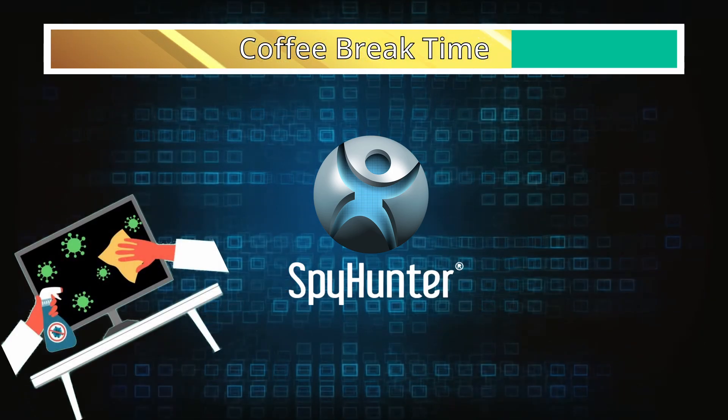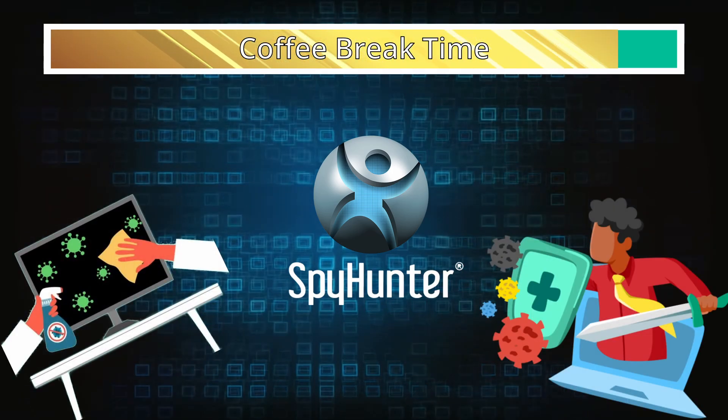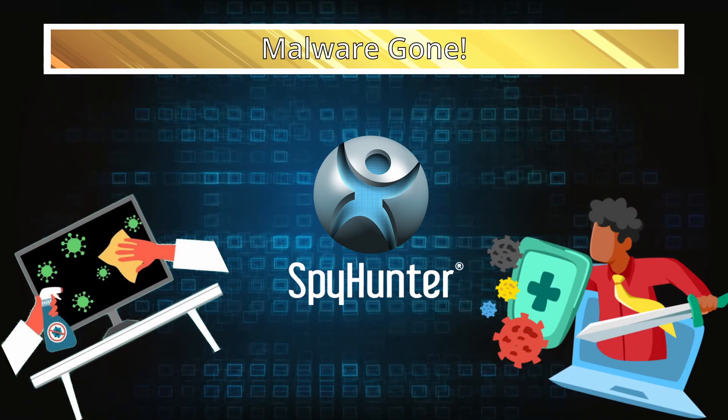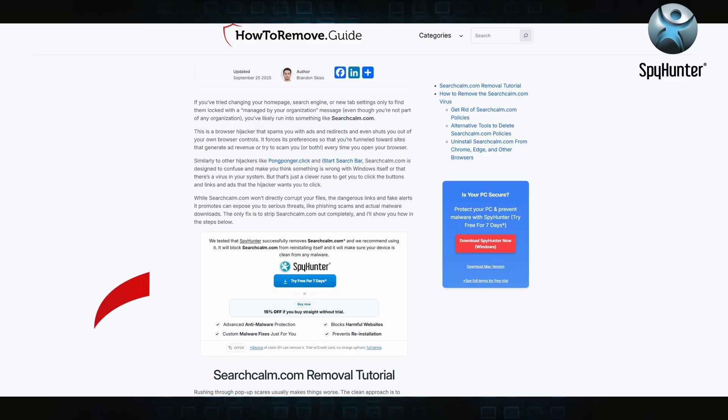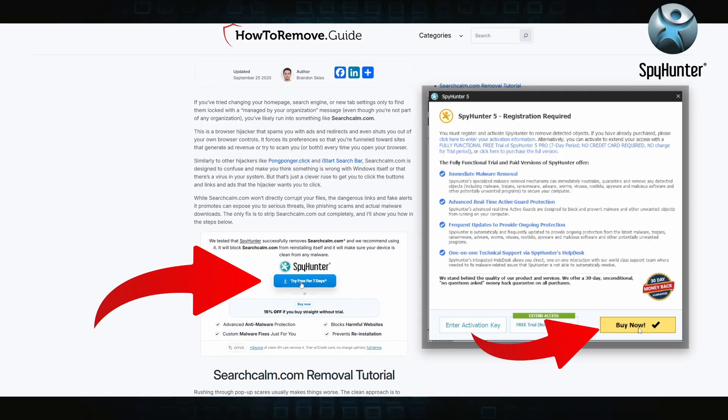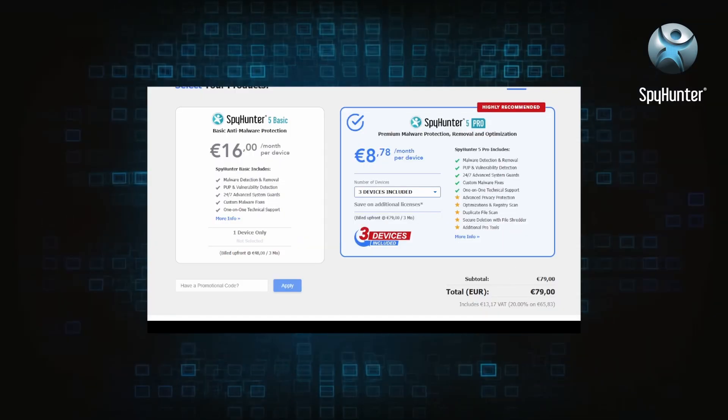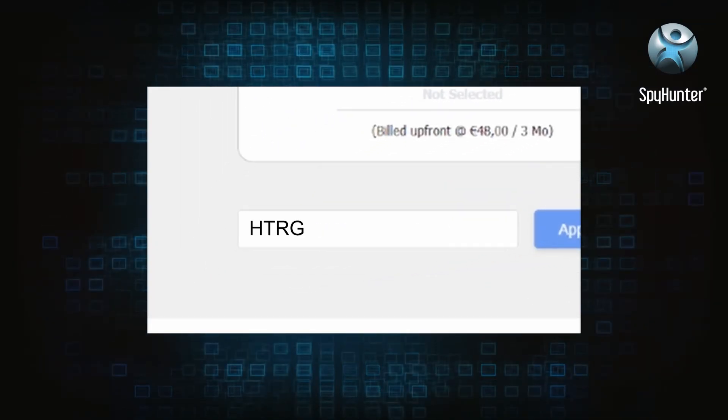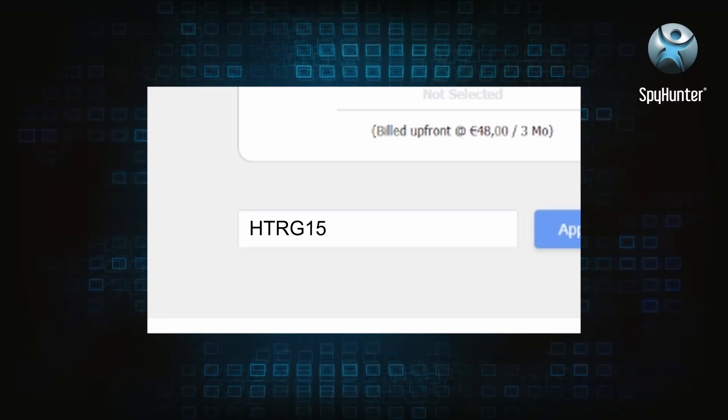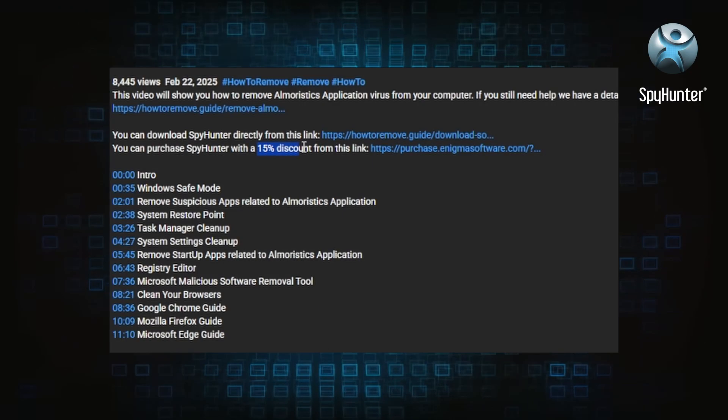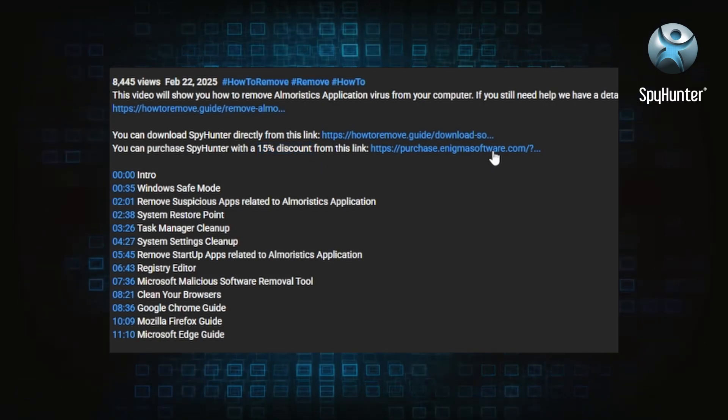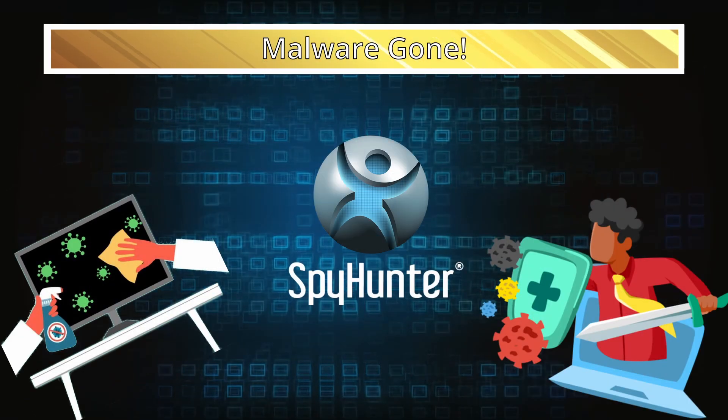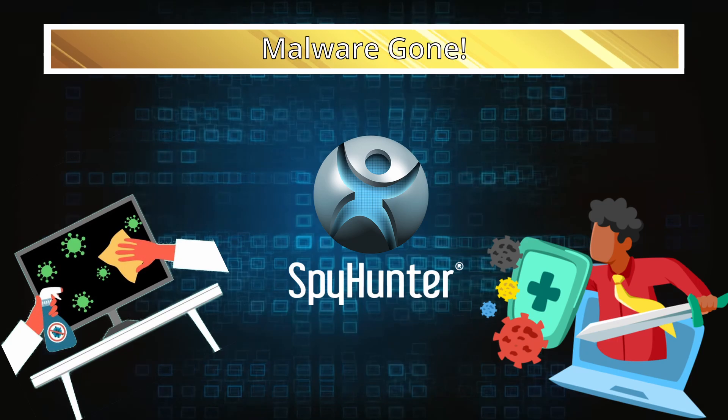You can sign up for a free trial, but if you buy directly you get 15% off with code HTRG15 or by simply clicking the promo link in the description. If you want the future protection, purchasing the tool now to get the discount is definitely worth it.